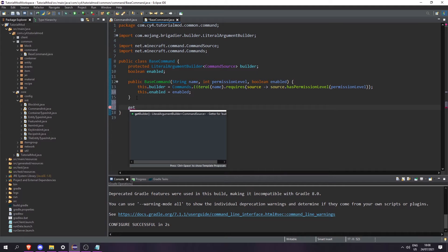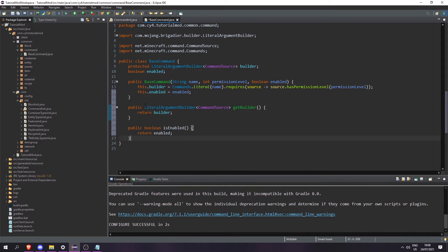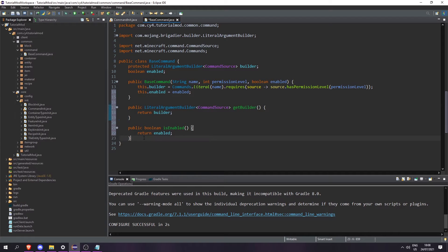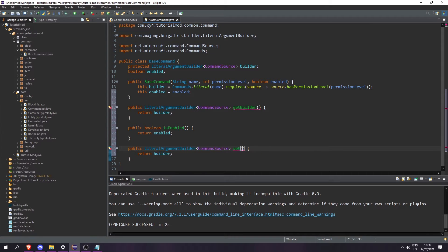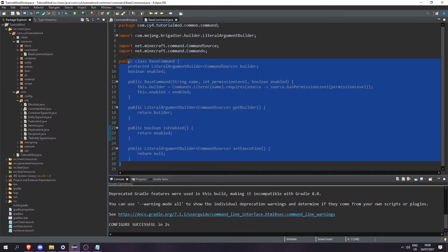Then let's add getBuilder and isEnabled methods. Then let's copy getBuilder, paste it down, change it to setExecution, and return null. This is going to create an empty command, and in order to make a proper command we can just extend this class.